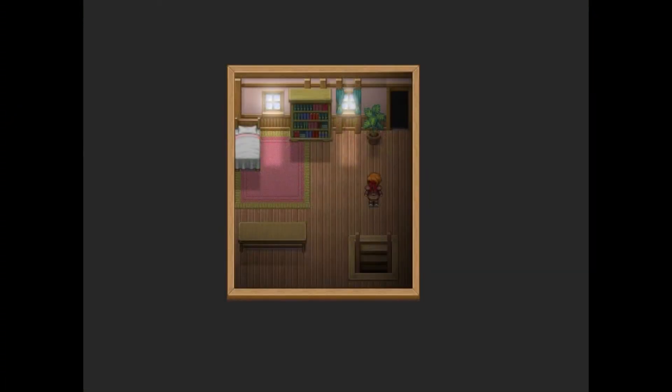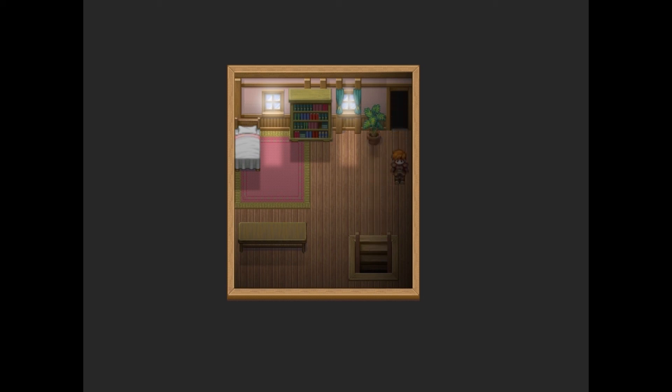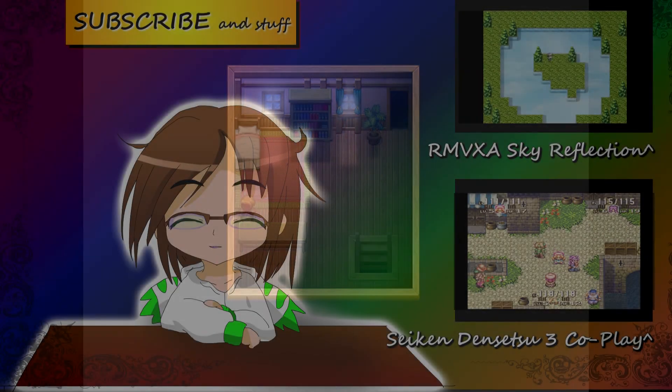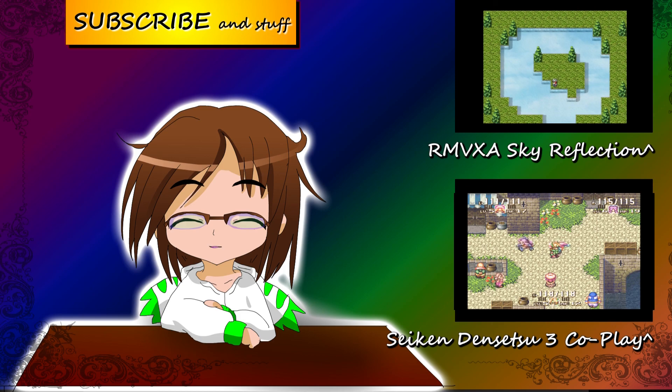And there you go, a slightly more interesting way of doing lighting! Hope you've enjoyed this video, and if I come up with any more interesting things to show you, I will definitely post them. Until then, Echo out! See you next time!